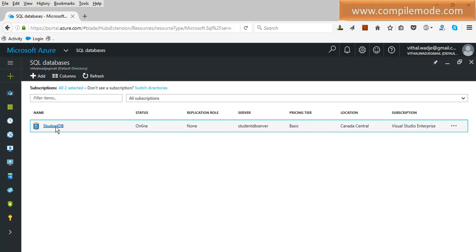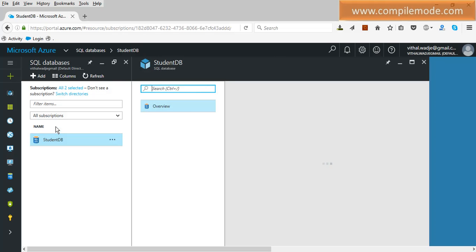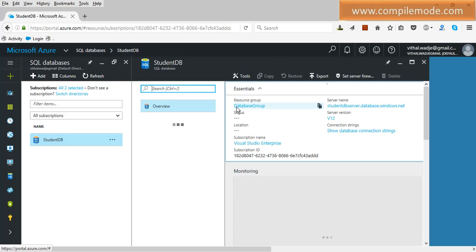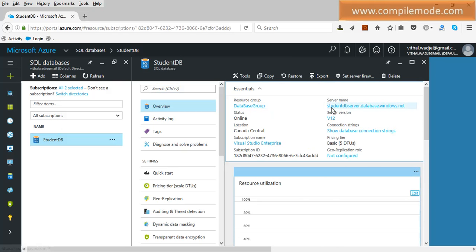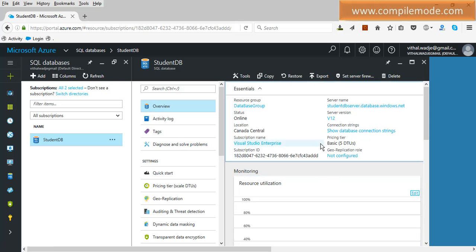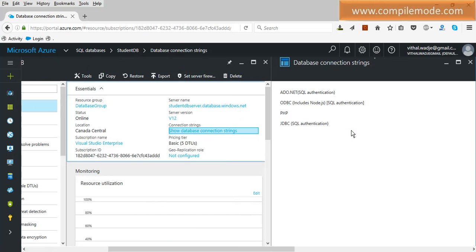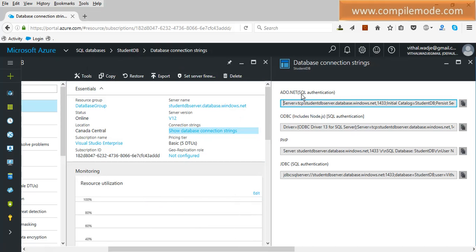Click on this hyperlink in SQL DB. It will show more details. The resource group we created last time is 'database group'. This is my server name: StudentsDB.Server.Database.Windows.Net. We can see the connection strings option — there are different types of connection strings to connect with different databases, like ADO.NET, which is the database connectivity provider, ODBC, PHP, and JDBC. There are different types of connection strings defined here by default.